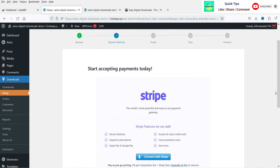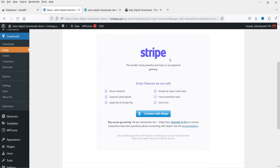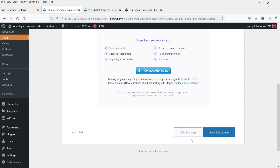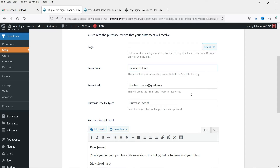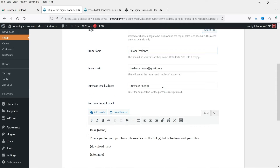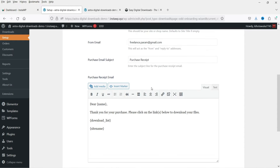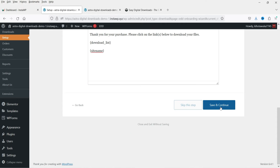The next option is payment method. If you want to use Stripe you can connect your Stripe account, otherwise skip this step. You can also connect PayPal later. For email settings, whenever someone makes a purchase it will send an email to the customer. You can add your business name, email address, and the admin email. The email subject will be 'Purchase Receipt' and the content will thank the customer and provide download links. Click Save and Continue.